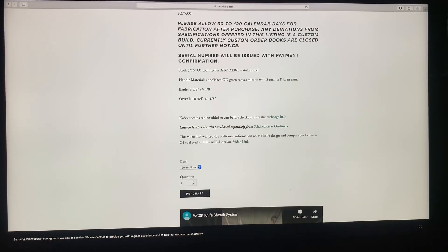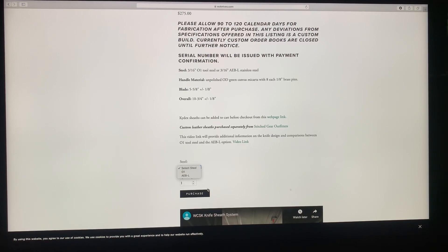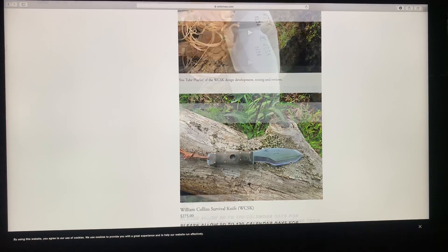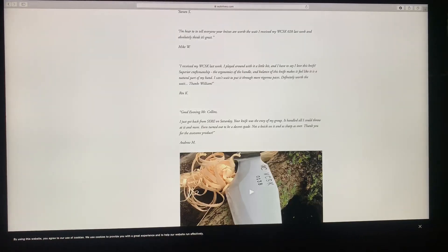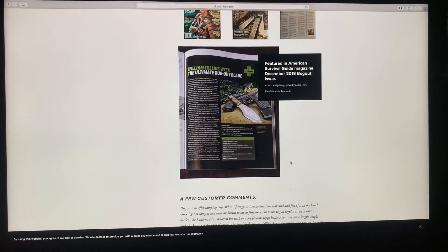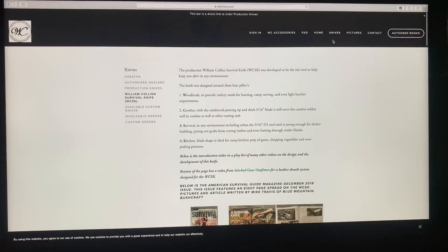So here you can select the steel, either O1 or AEBL. Again, purchase means it goes to the cart, it does not mean it is ready to buy. And it's just like the same steps we just went through.